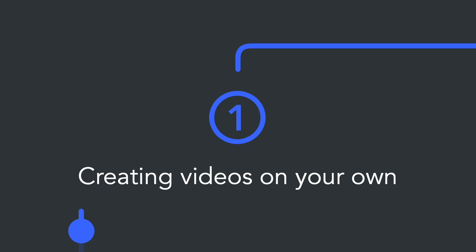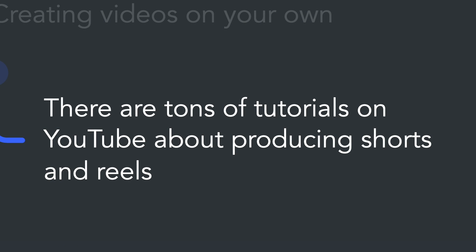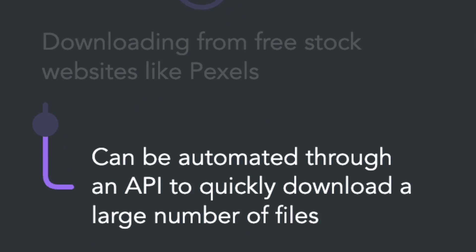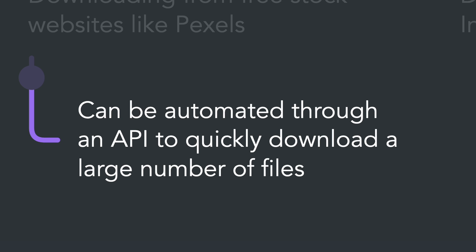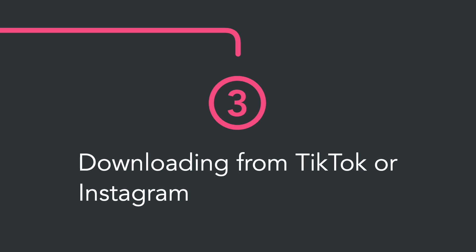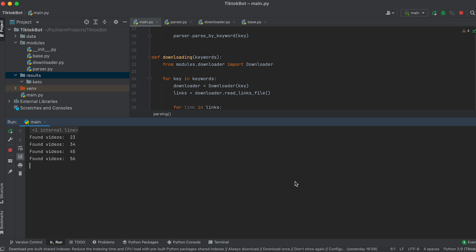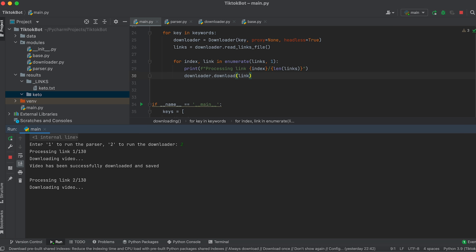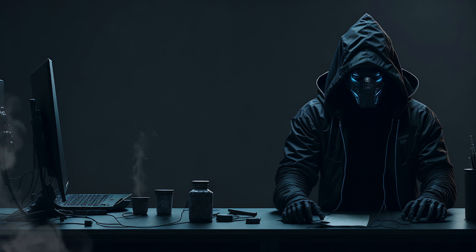So what approaches exist for this task? Firstly, you can create videos yourself — there are tons of tutorials on YouTube about producing shorts and reels. The second approach is downloading videos from free stock websites like Pexels; this process can be automated through an API to quickly download a large number of files. And finally, the third approach is downloading videos from TikTok or Instagram. In today's lesson we'll explore the third option because it allows us to delve into many automation processes. We'll be writing a Python bot that will scrape video links from TikTok based on a keyword, save them to a file, and then download HD quality videos using these links.